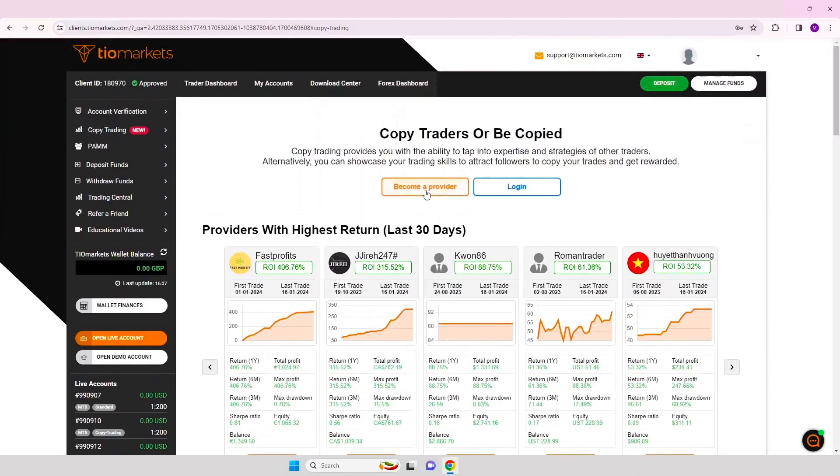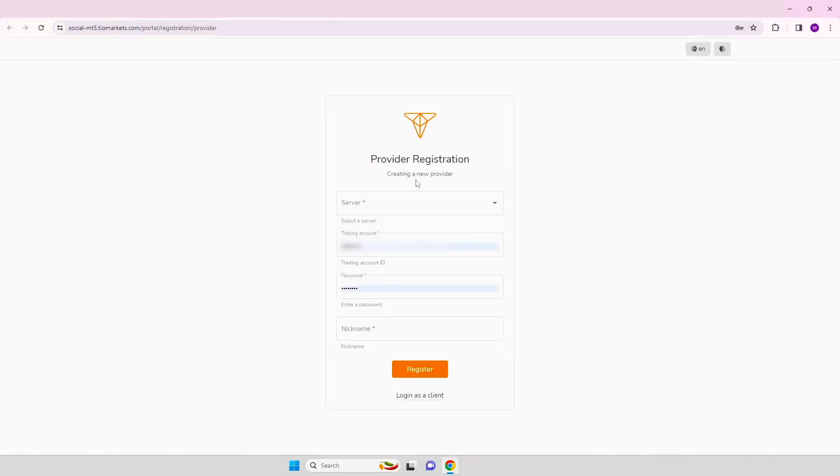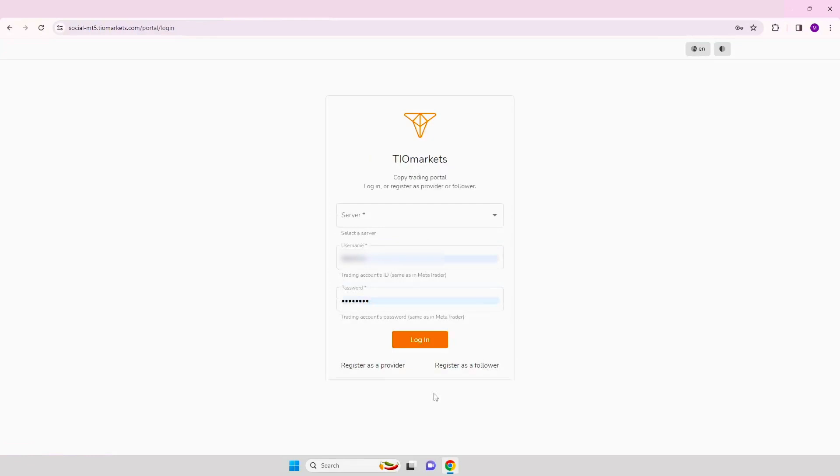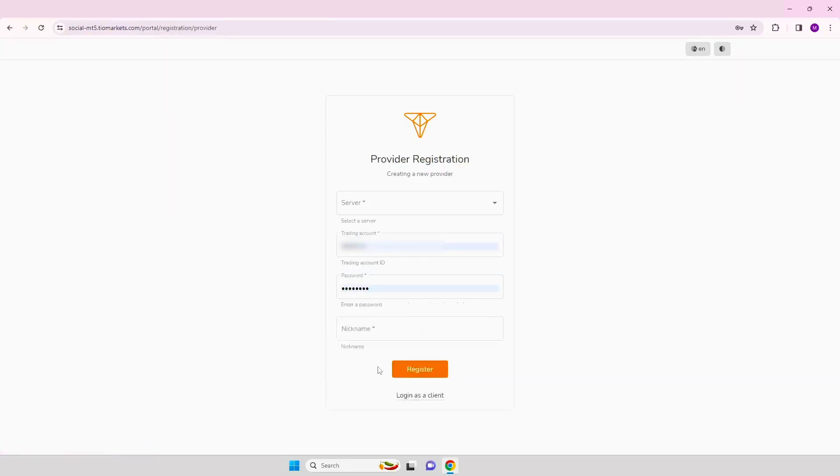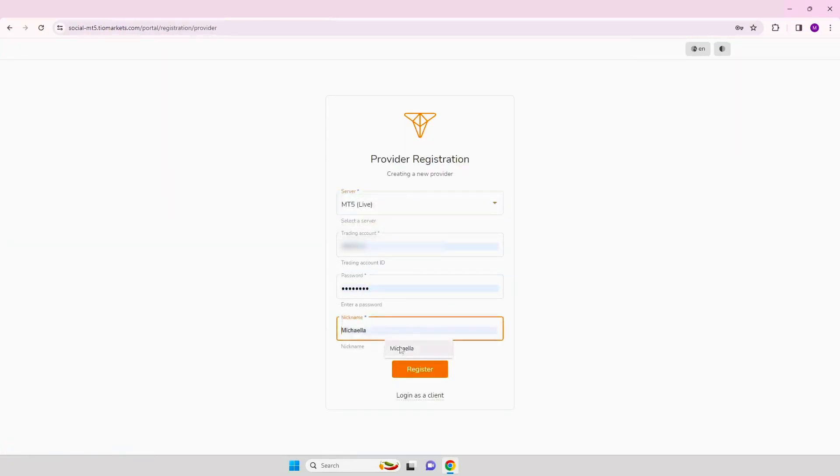Step 6. Click become a provider. Step 7. Select login as a client and then register as a provider. Enter your copy trading account credentials from the email. Then click login.